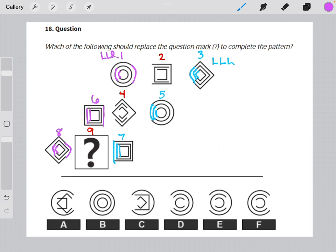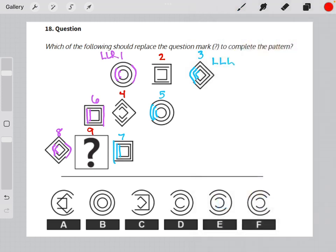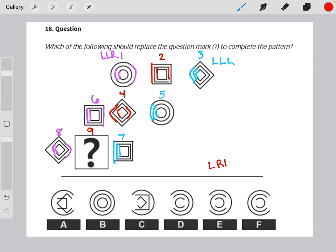So that means if we follow this logic, in this middle diagonal, our 249 diagonal, we should have three circles that follow the pattern left, right, left, as far as their missing pieces go.